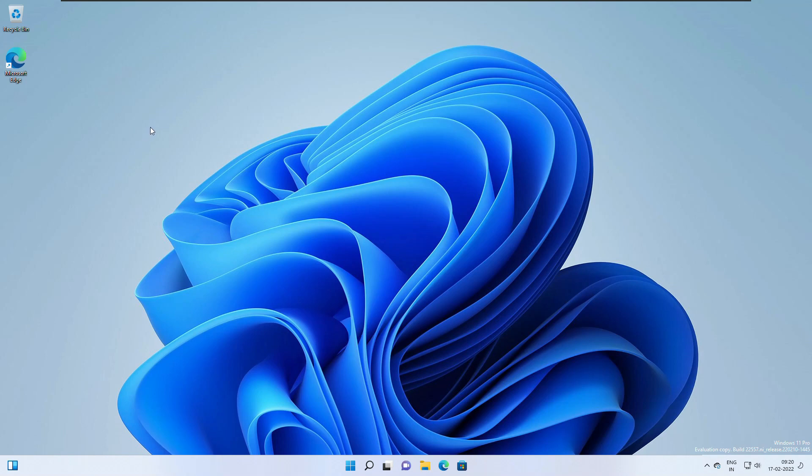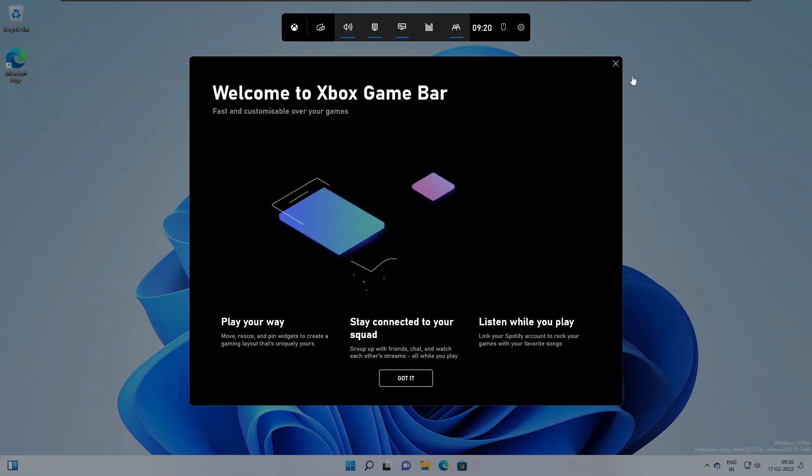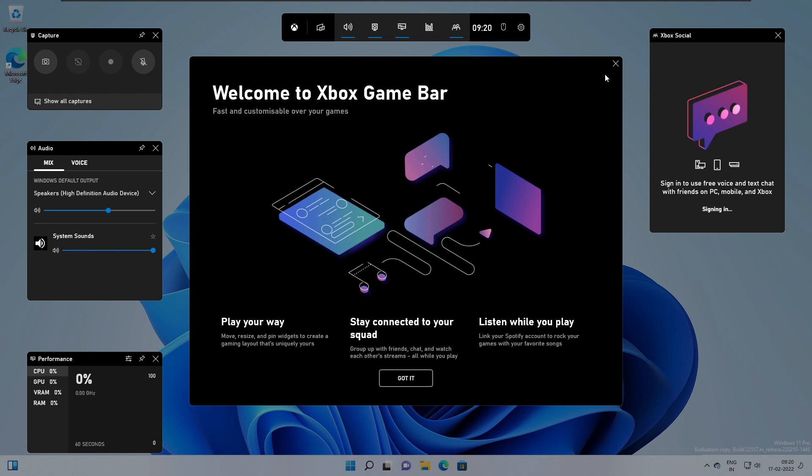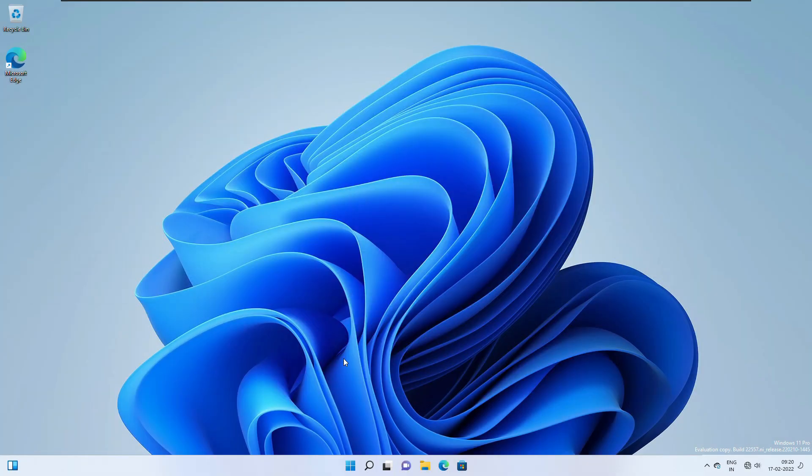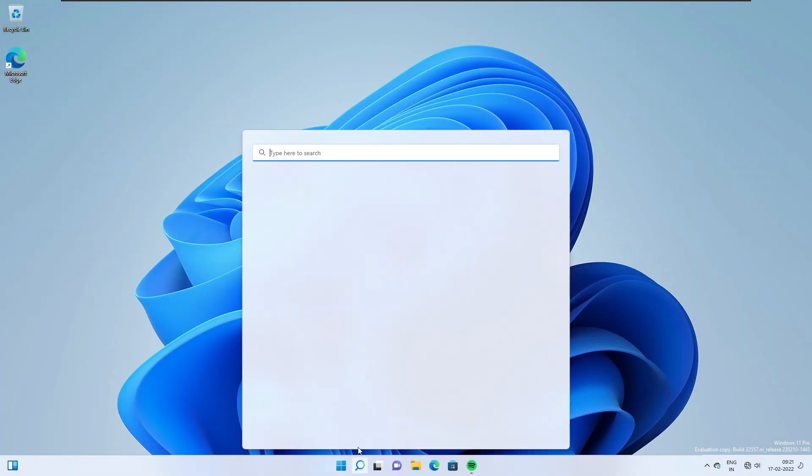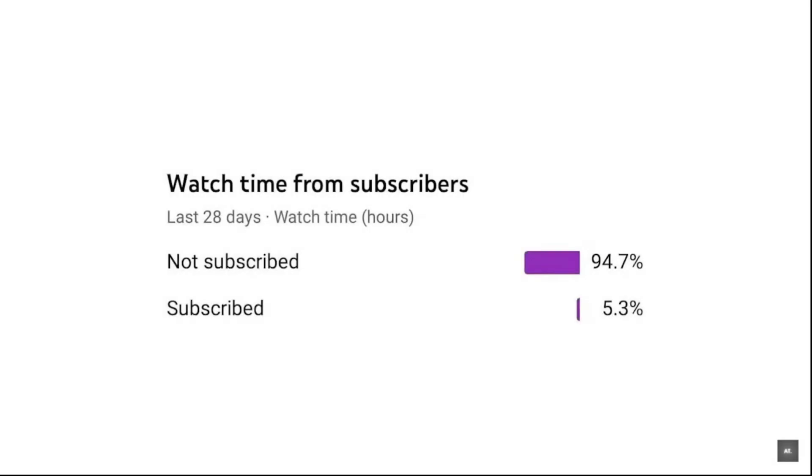After waiting for more than two weeks, finally a promising build with tons of new features. Hello everybody, today I'm going to show you what are the new features of Windows 11 build 22557.